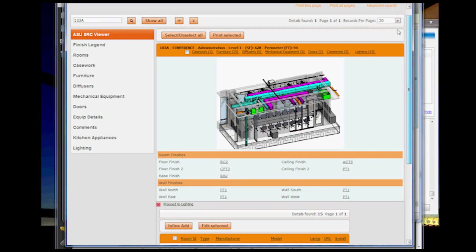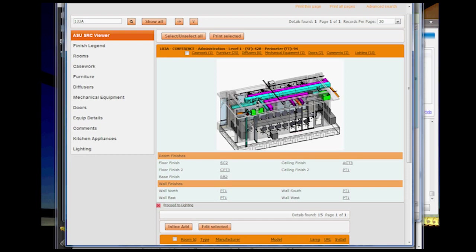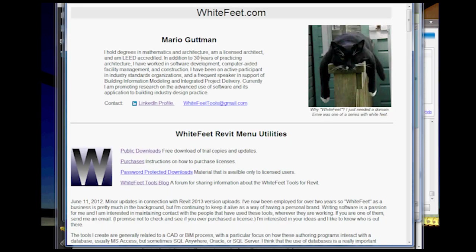In this case, ultimately, I ended up on a MySQL database going through an export tool which was created by this gentleman, Mario Gutmann. He has this application out there. It's called White Feet.